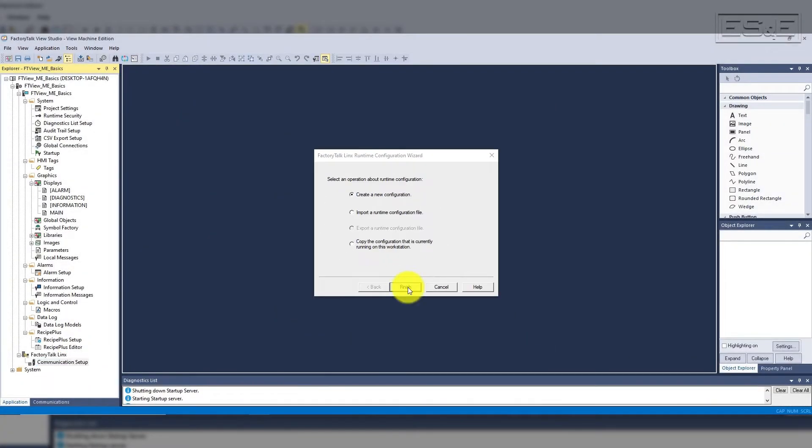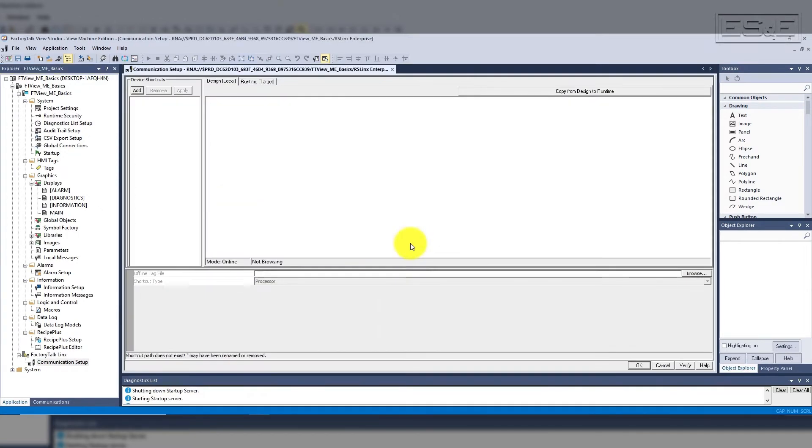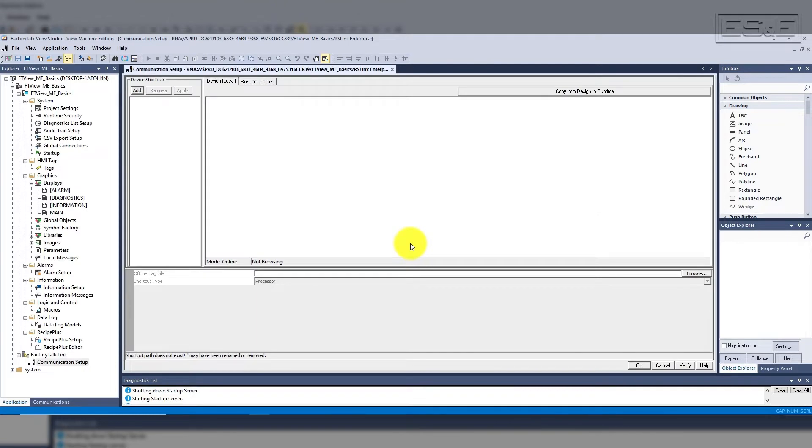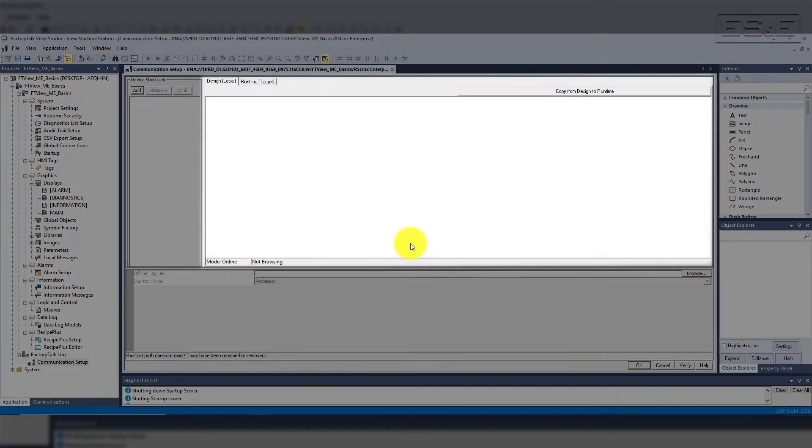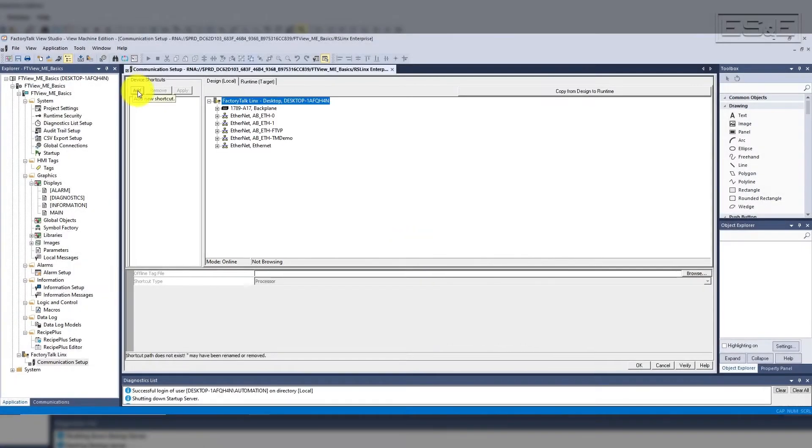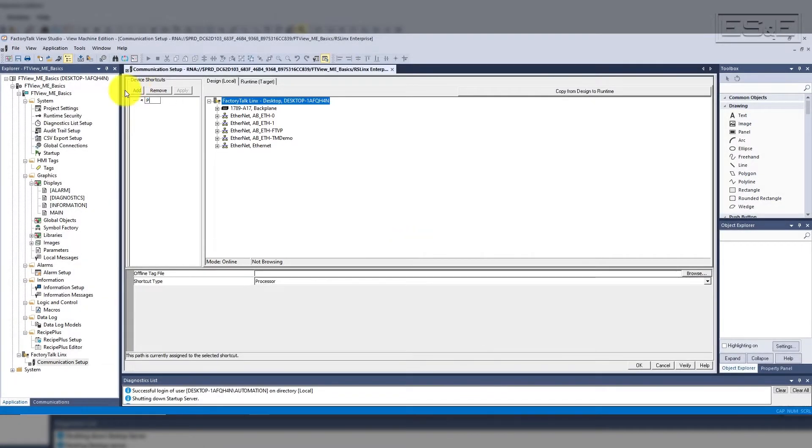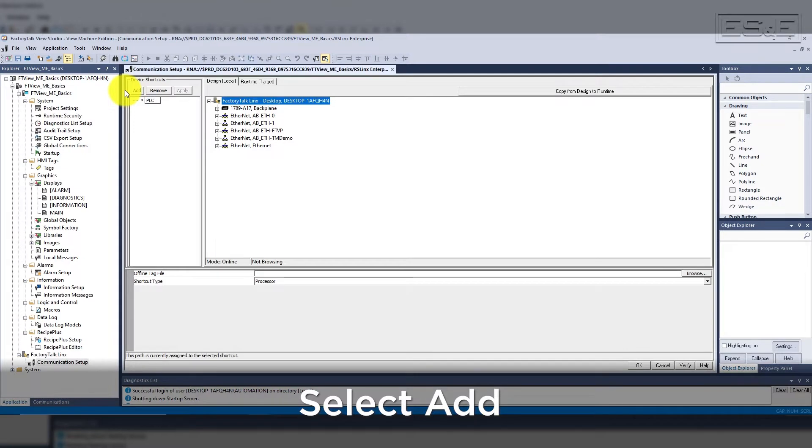If you have an existing project and you already restored it, then you will probably not get the prompt, but once the communication setup window is open, it will show the device shortcuts, as well as the design and runtime tabs. By default, there are no device shortcuts, so you will need to add the shortcut and give it a name.